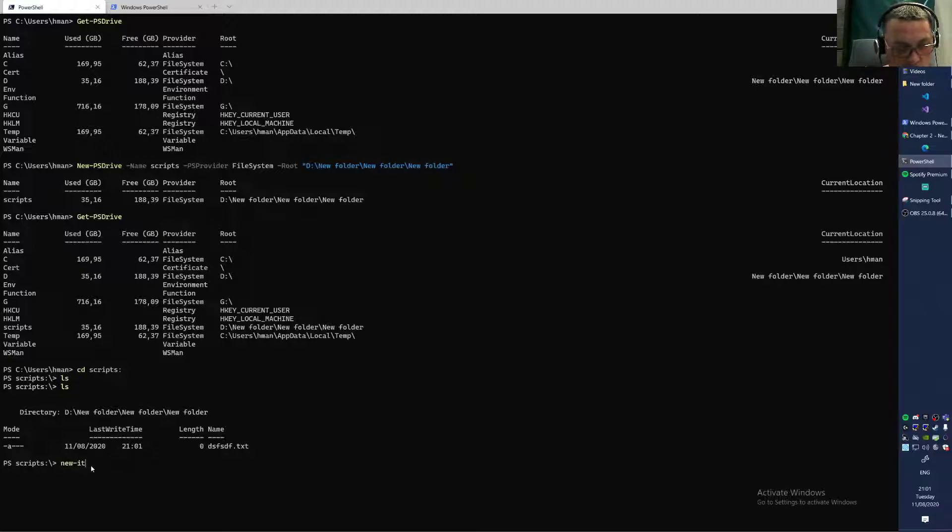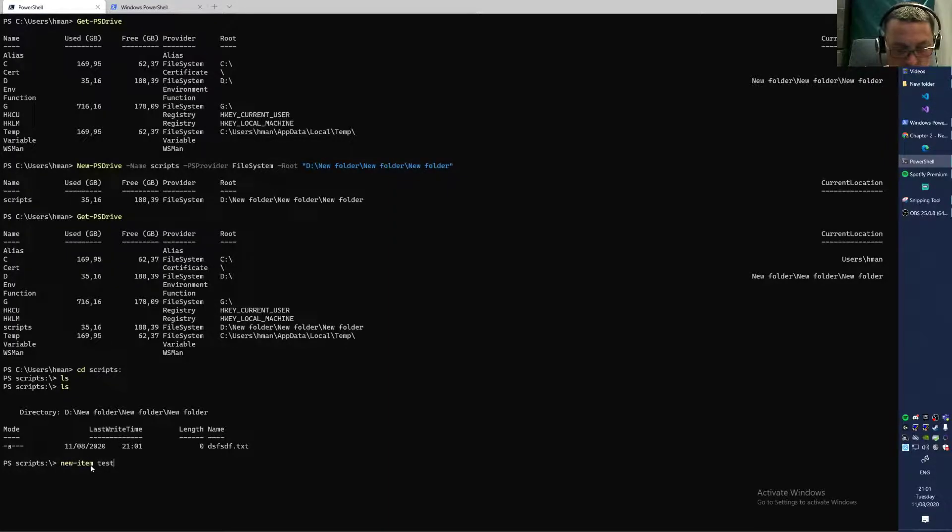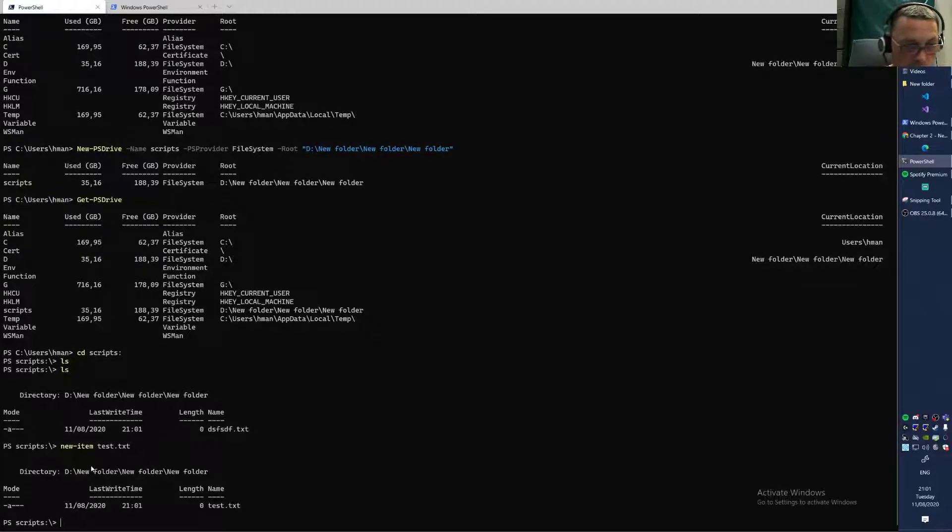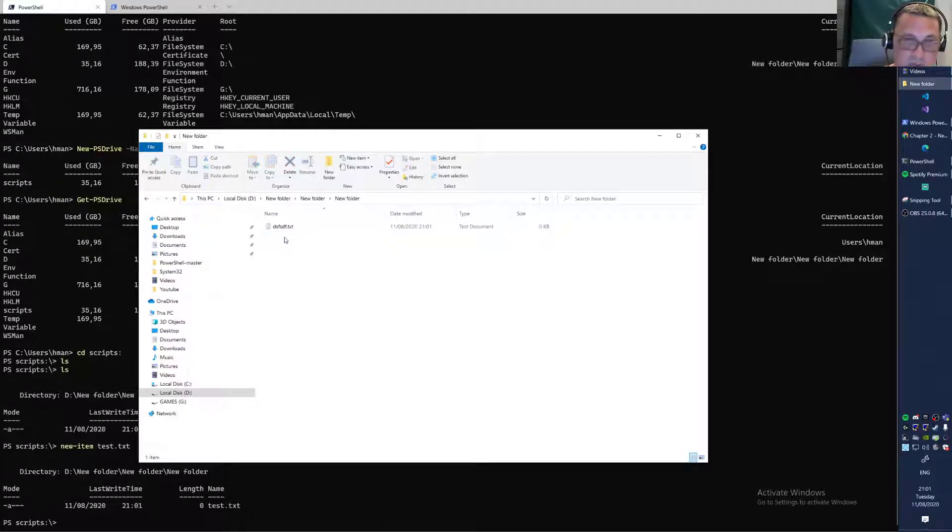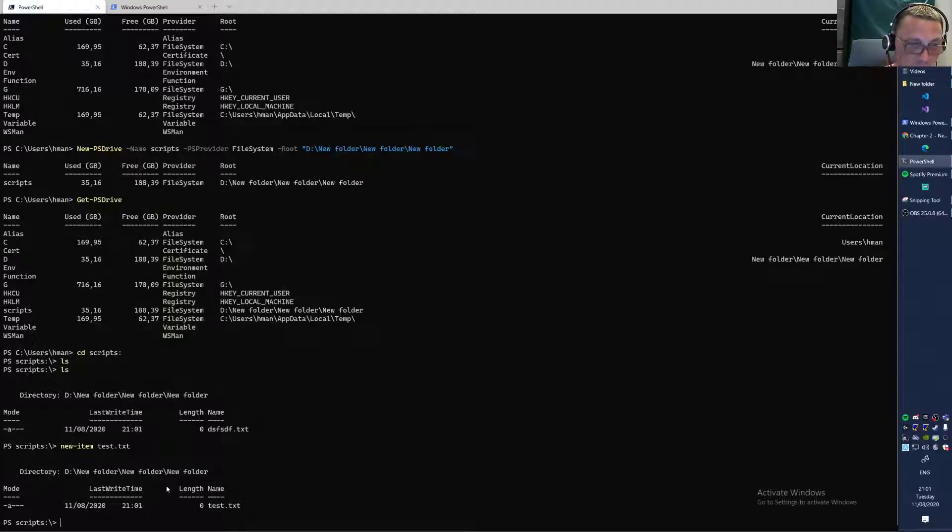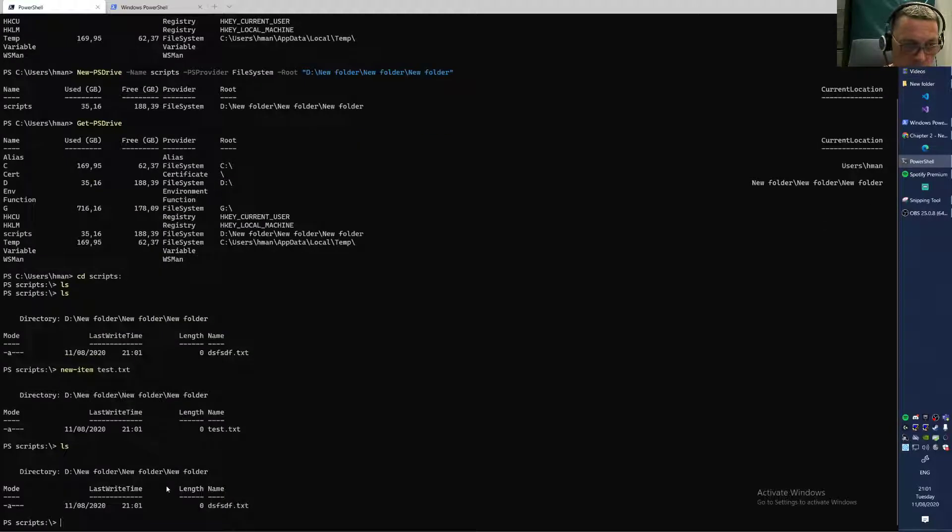New-Item test.txt. And if you go here, it's here as well of course. If you delete it here, it's gone there.